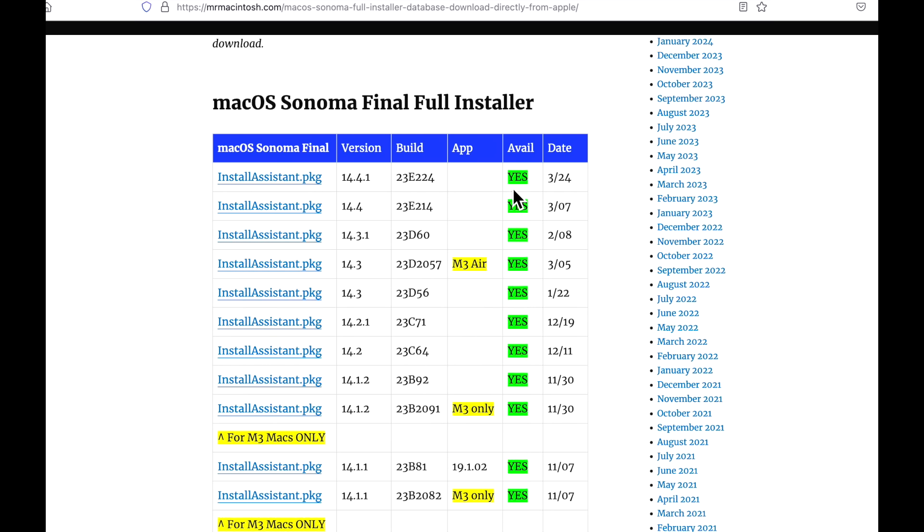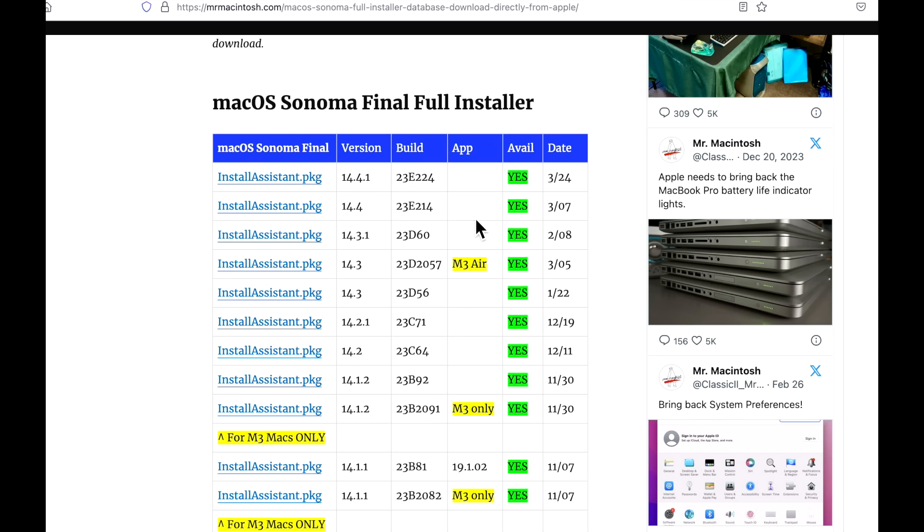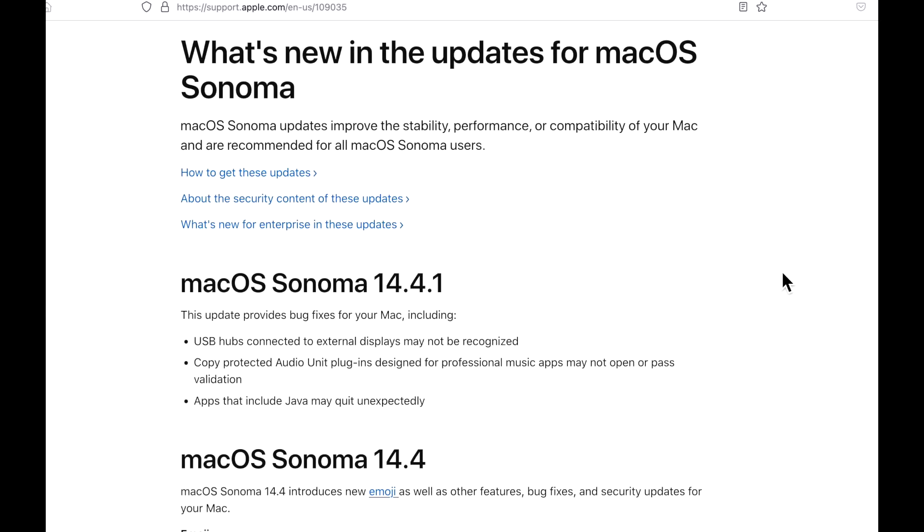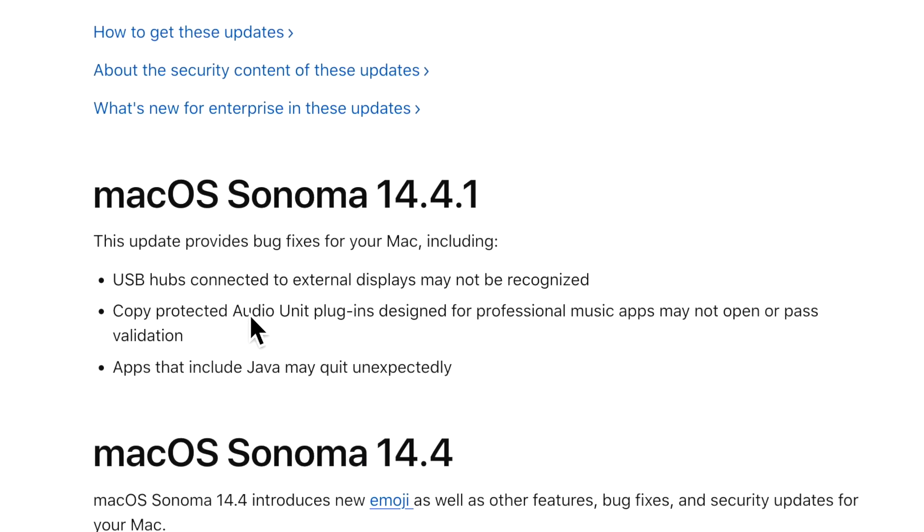For Safari, we already talked about that was updated to 17.4.1. Apple did release a full installer of 14.4.1 and you can use this to create a USB installer or any kind of troubleshooting, and an IPSW restore file for Apple Configurator 2 to restore your Apple Silicon Mac with 14.4.1.